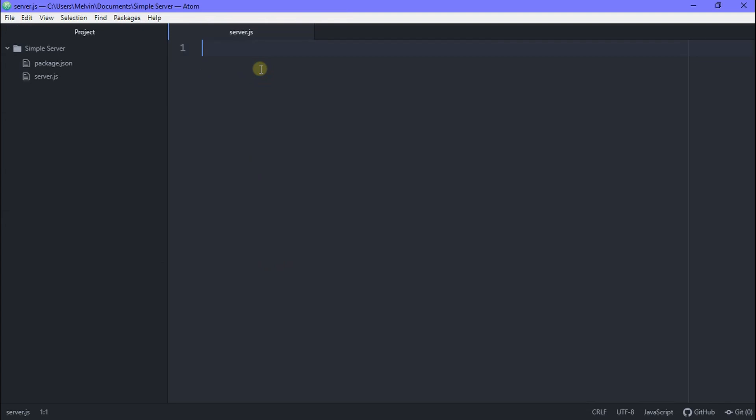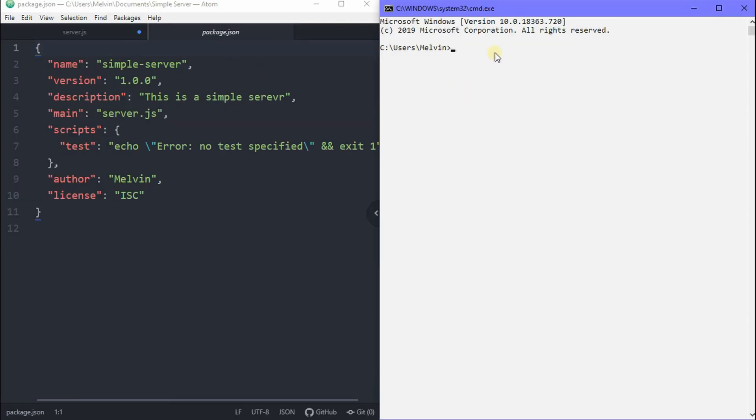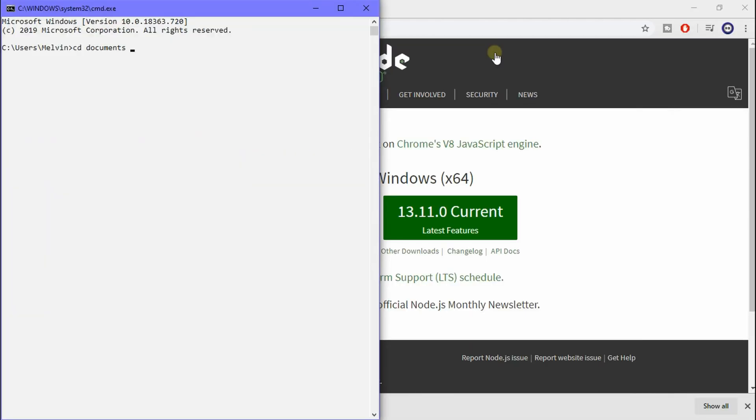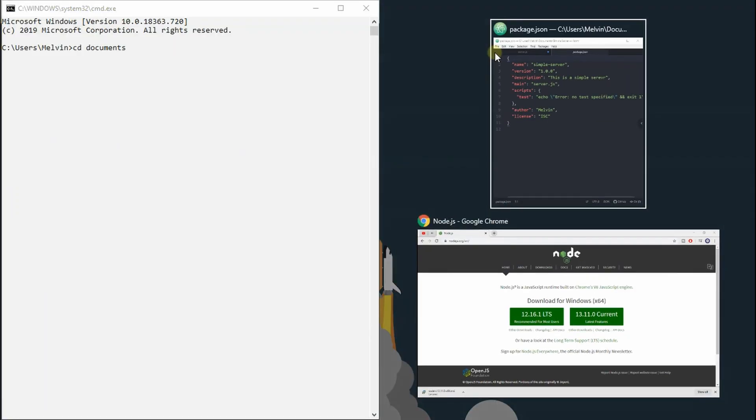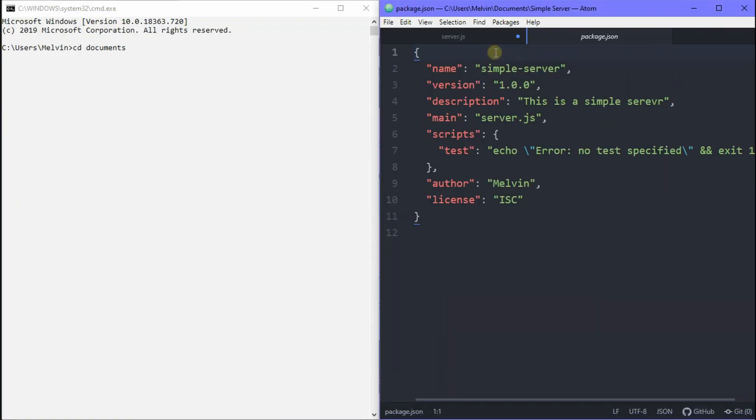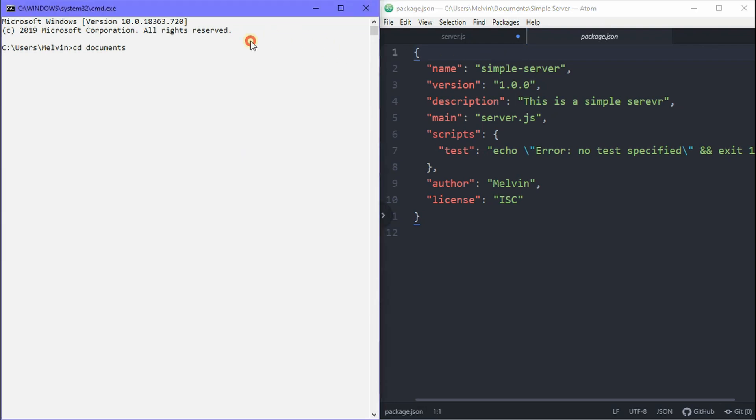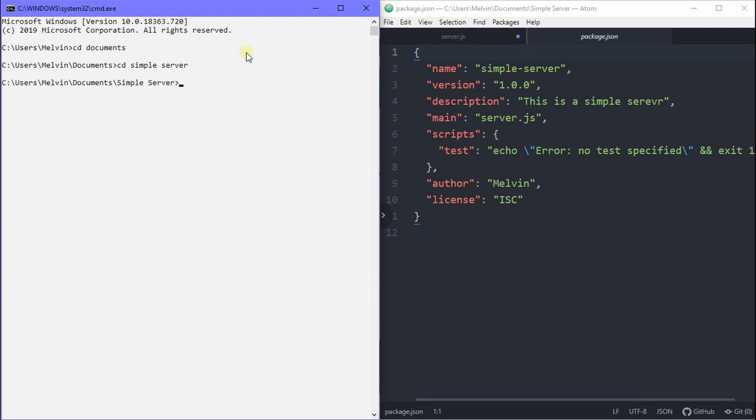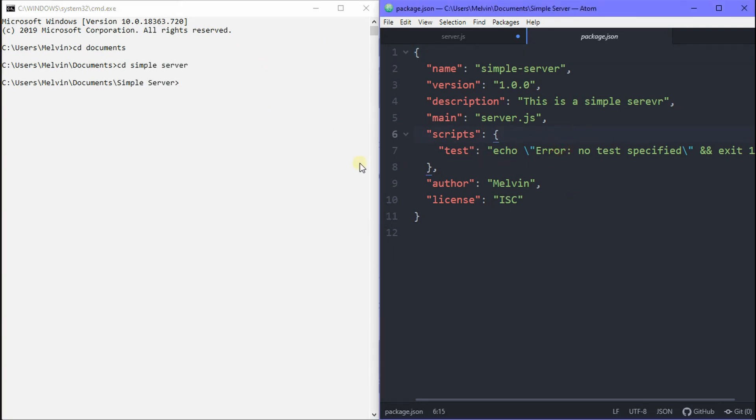All right, so now we have our server.js and our package.json. So now the next step is to initialize a couple of things. Here we're going to install Express. Express is basically a simple way of making servers. And we're going to go to our simple server directory. And once we're in here, we can type in npm install express. It's that easy.